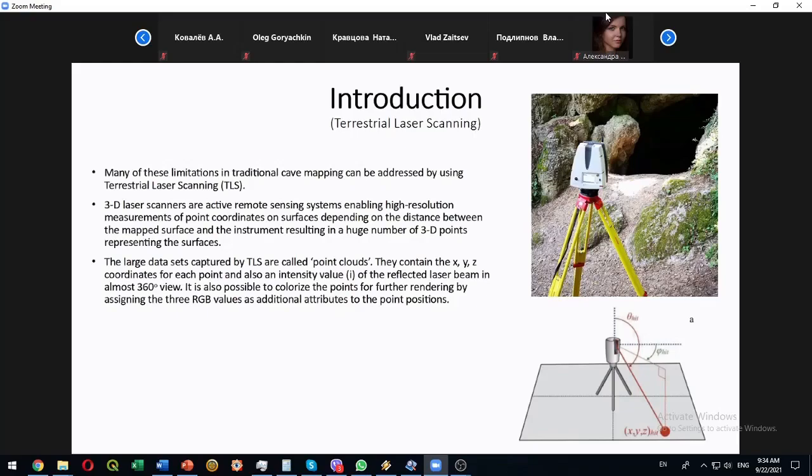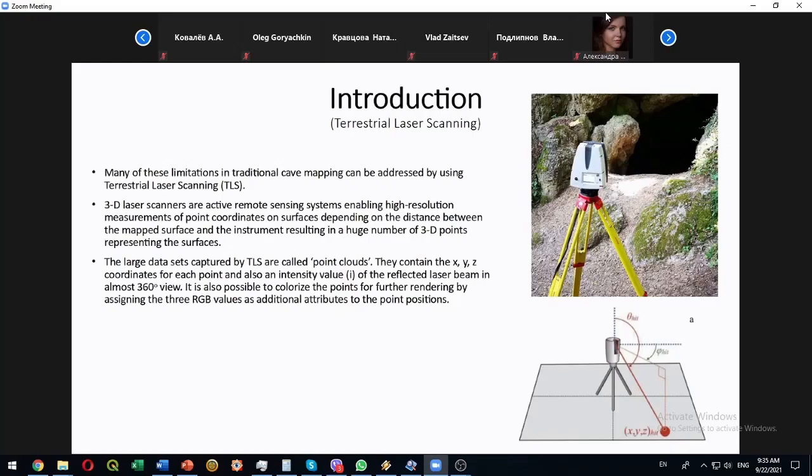During this process are generated so-called point clouds. It is a matrix of all the data that are collected during the scans. Data contain the coordinates of each point and may contain also some additional information, for example intensity of reflections. Such scanner systems can scan almost 360 degree panorama so it is very useful for scanning such underground structures.